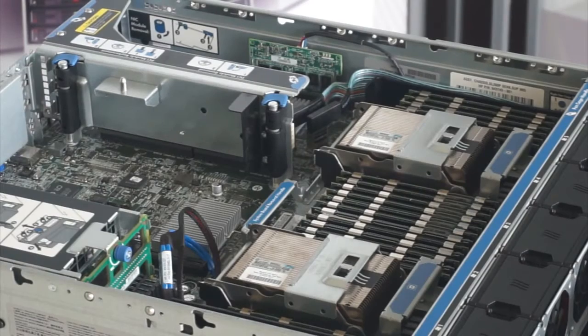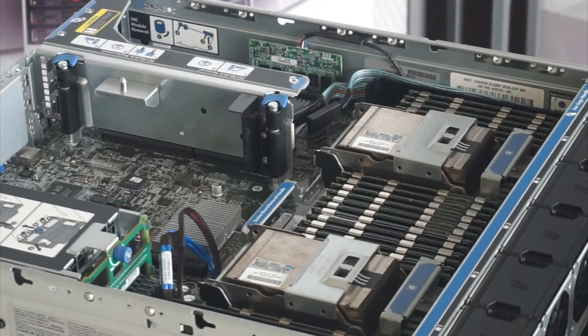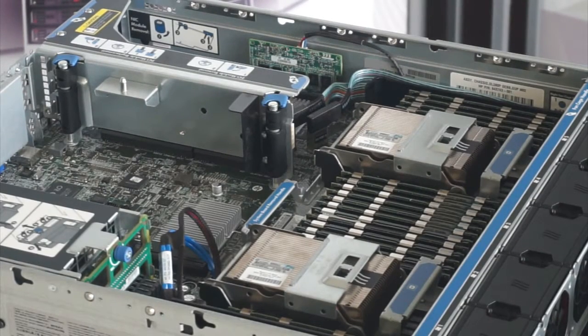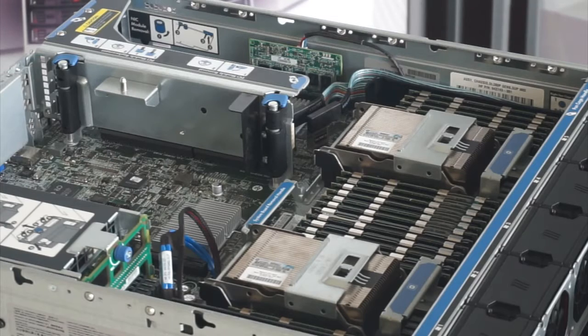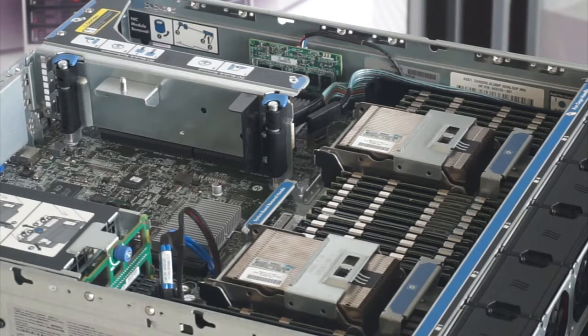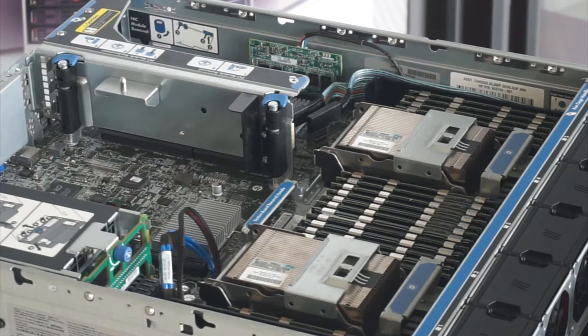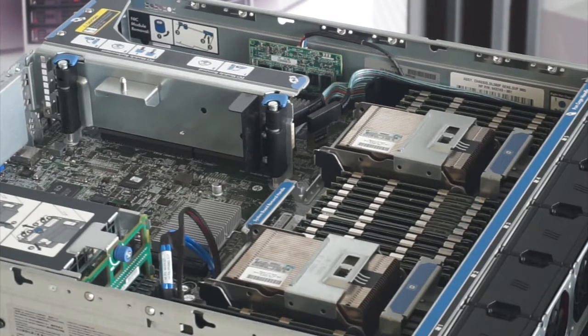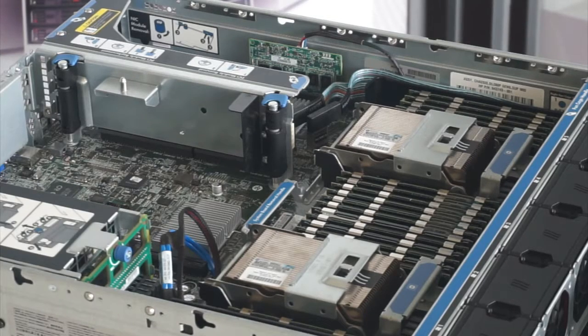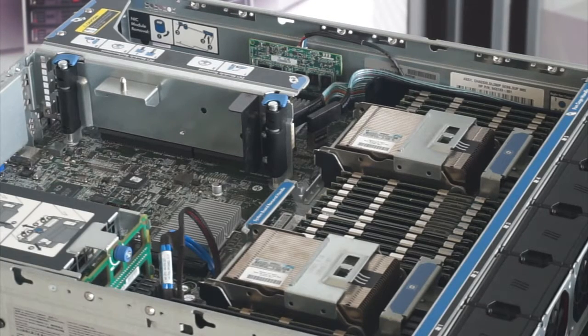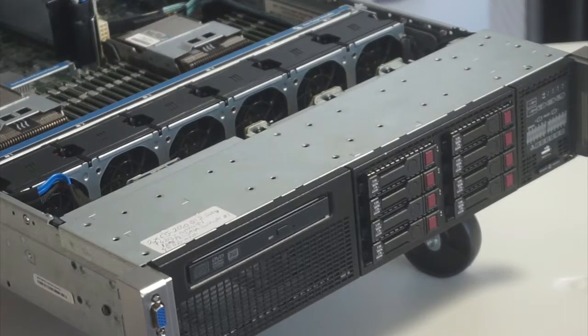This system has a maximum of 24 DIMMs with dual CPU can support up to 768 GB of LR DIMMs, 384 GB of R DIMMs and 128 GB of U DIMMs. The memory speed can support up to 1600 MHz.